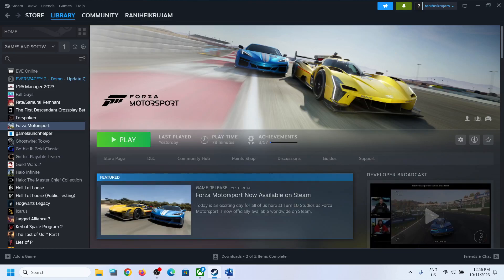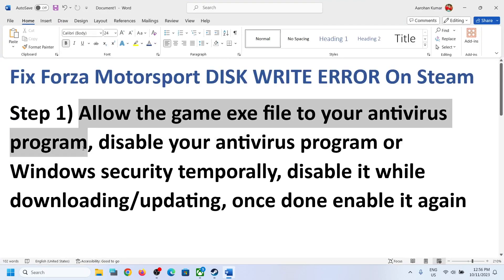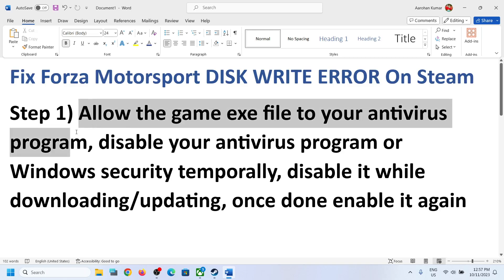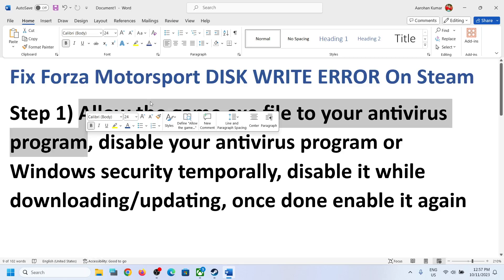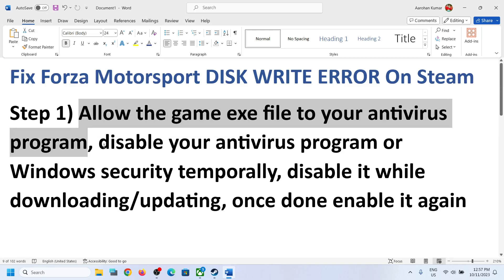If you're receiving this error message, the first step is to allow the game exe file to your antivirus program. If you have any third-party antivirus — such as Avast, Norton, Bitdefender, McAfee, Trend Micro, or Comodo — whichever antivirus program you have, make sure that you allow the game exe file to your antivirus program.